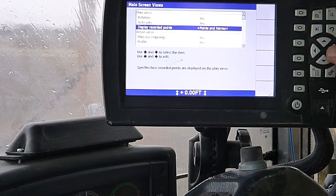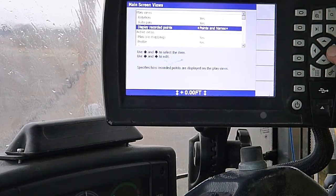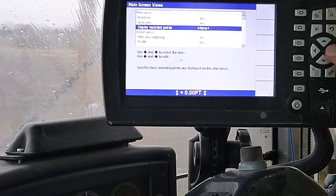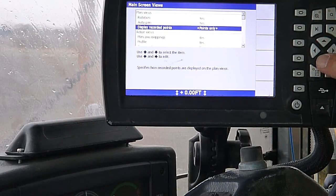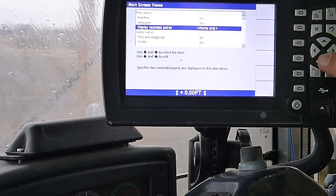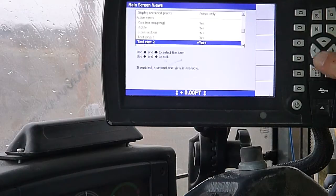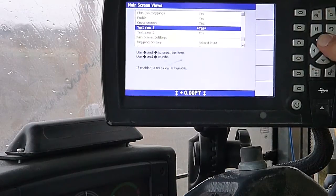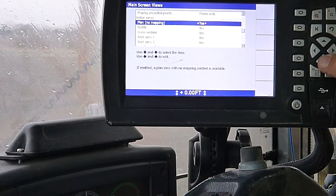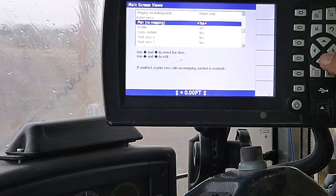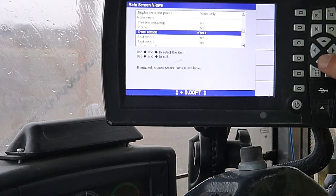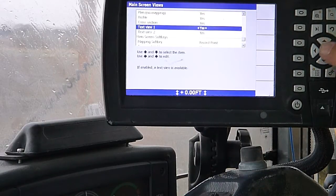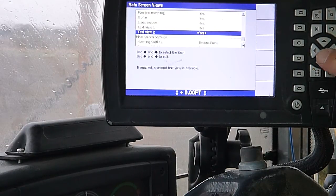Display recorded points. We can do points only, points of names, or none. Show points on this one. And then active views. We can turn on and off our plan view, profile view, cross-section view, and our one or two text screens.